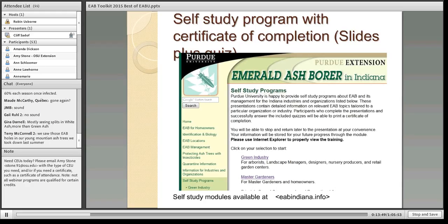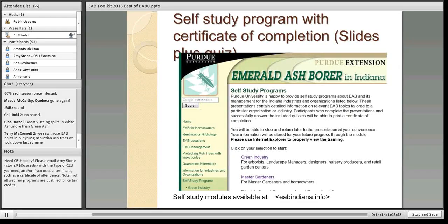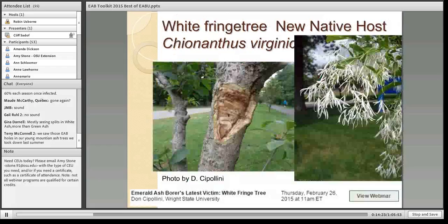These slides are actually part of a self-study program at Purdue at eabindiana.info. We have two sets of slides, roughly a hundred slides each, accompanied by a quiz. Clients interested in building their knowledge on their own can go through the self-study program, complete the quiz, and print out a certificate confirming they've learned more about emerald ash borer.